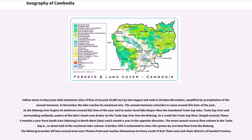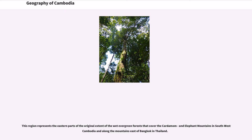The Mekong branches off into several arms near Phnom Penh and reaches Vietnamese territory south of Koh Thom and Leuk Dek districts of Kandal Province. This region represents the eastern parts of the original extent of the wet evergreen forests that cover the Cardamom and Elephant Mountains in southwest Cambodia and along the mountains east of Bangkok and Thailand.